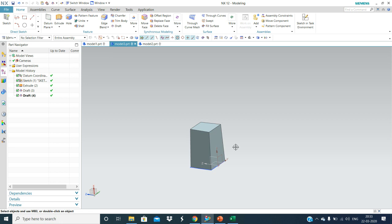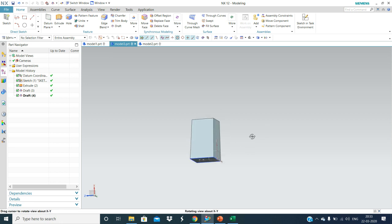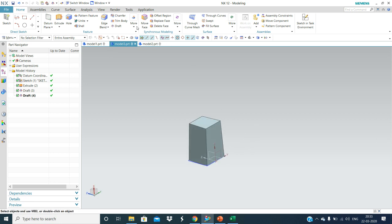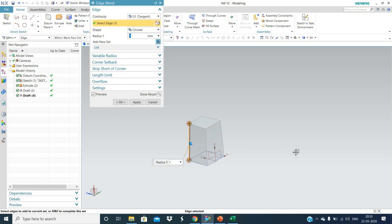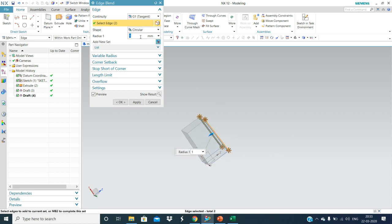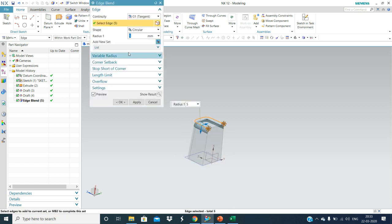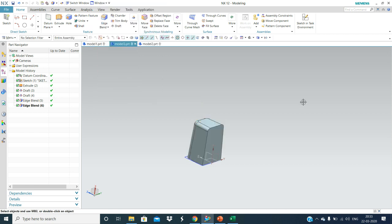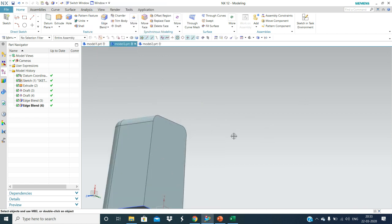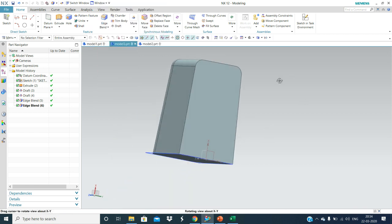Now we will go and give some fillets — say 5mm fillet over here and 3mm. It depends on our requirement; we can change accordingly.